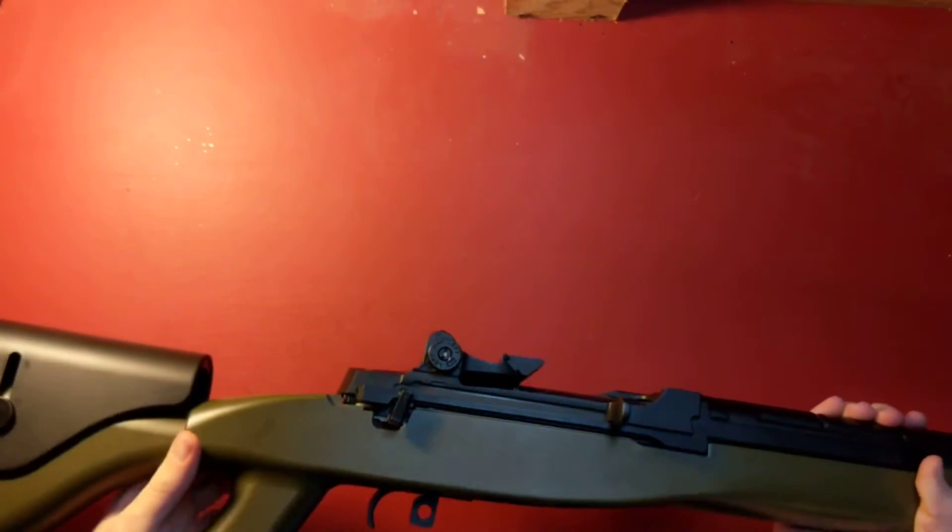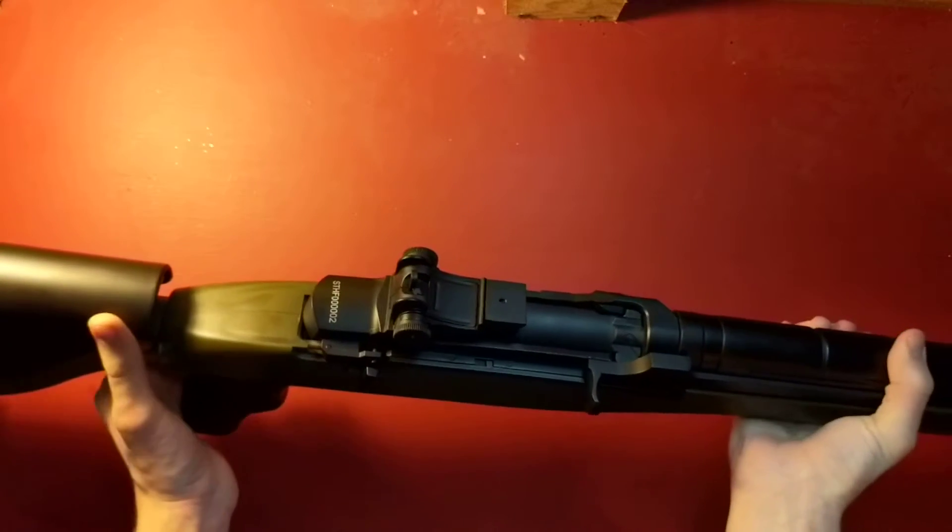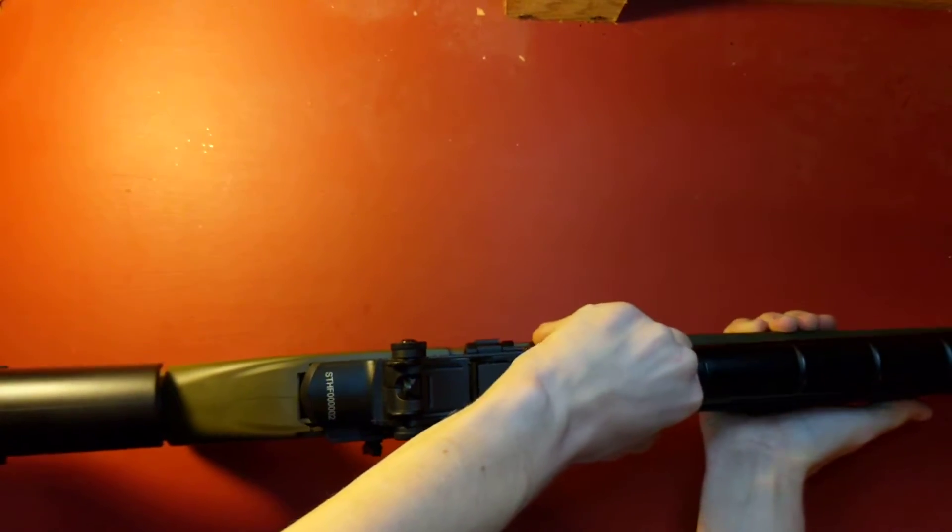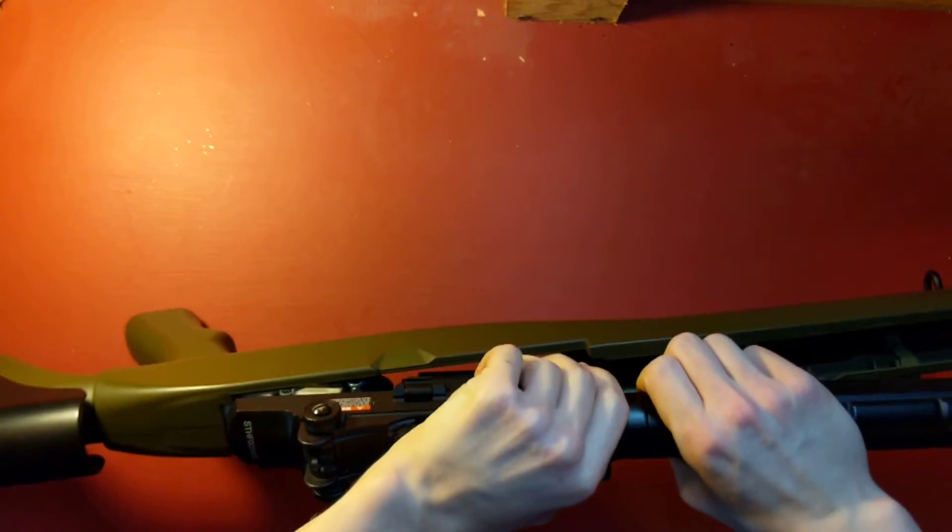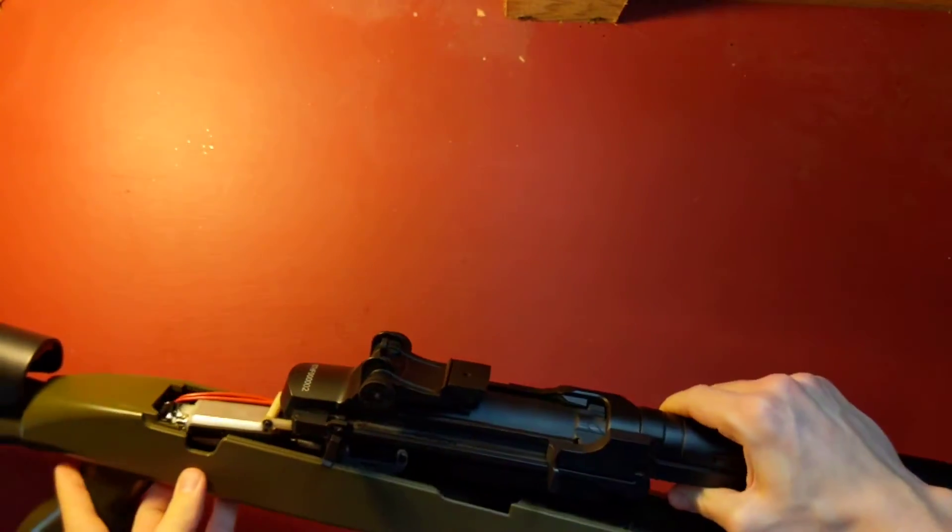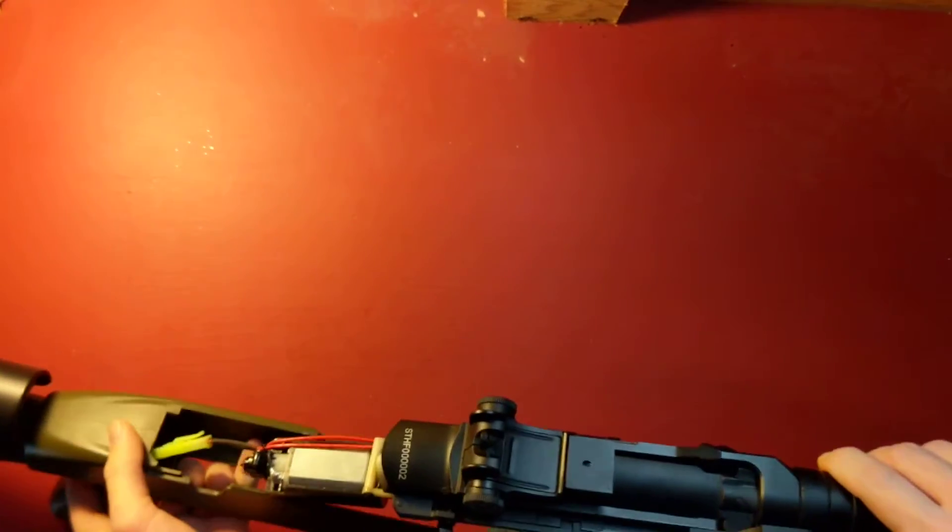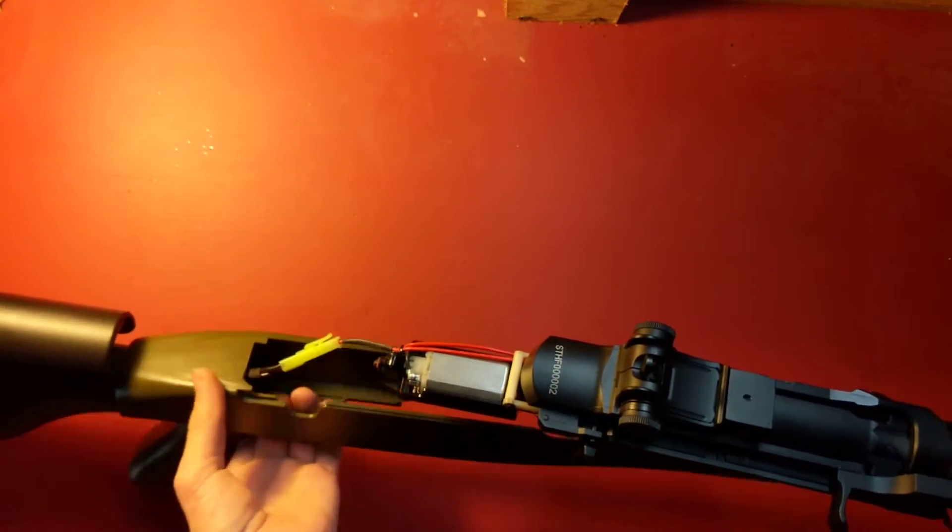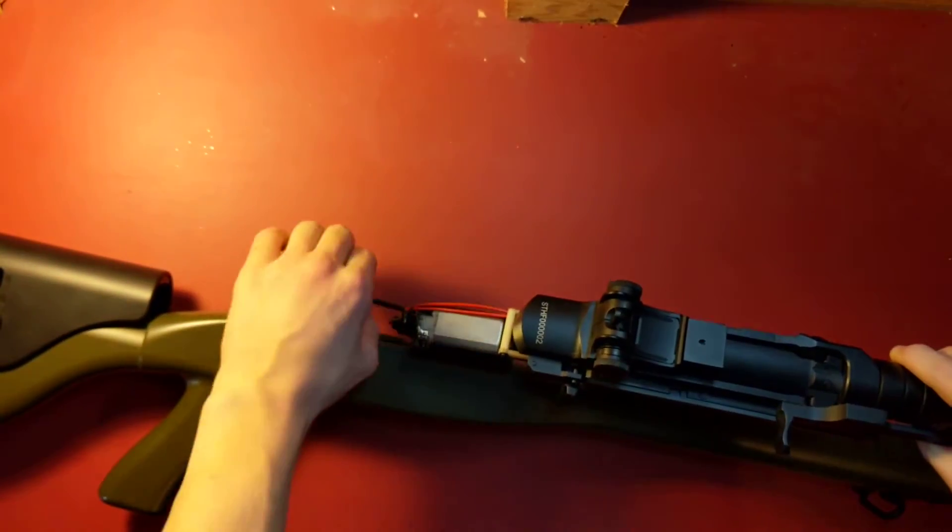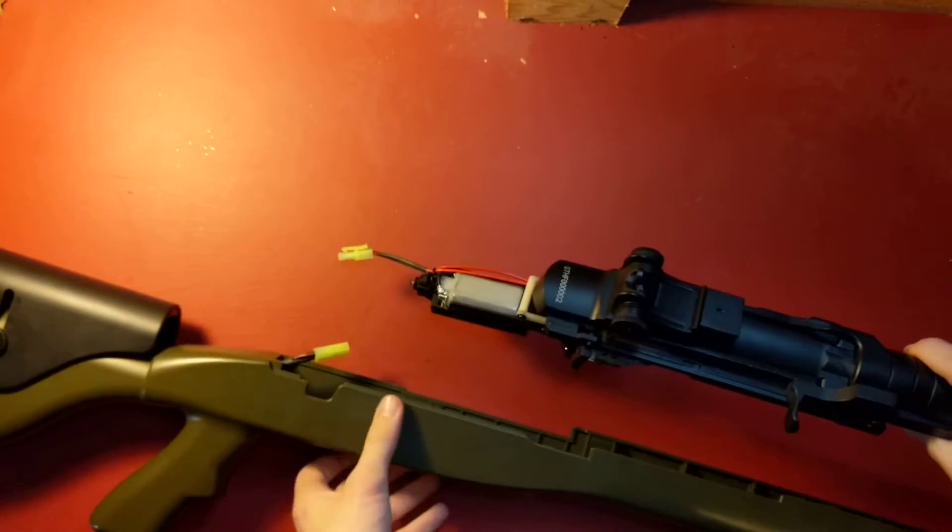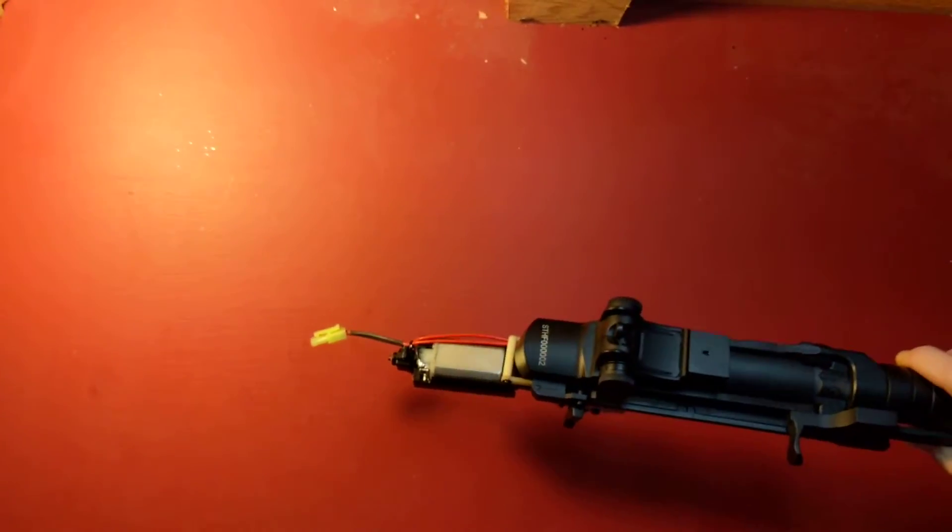Once that's out, flip it back over and then you'll take the top part out of the body like this. It just pulls right out, except you've got a small Tamiya connector that goes to the stock. Pull that off and set down the stock for now.